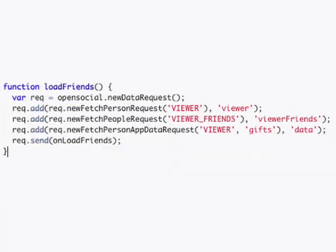In the load friends function, we're also going to do something similar so that when we load our list of friends and our viewer friends, we also request the personal application storage of the viewer.